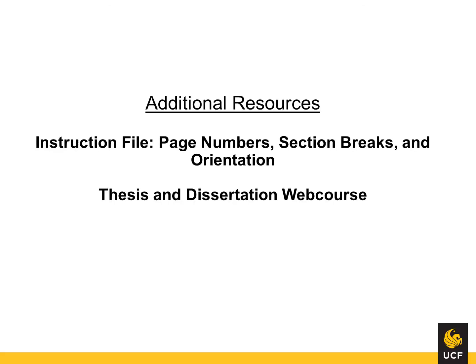This concludes the video tutorial for page numbering. For questions, please use the format help section of the Thesis and Dissertation Services site. You may also refer to the PDF instruction file, page numbers, section breaks, and orientation. For more video tutorials, please return to the Graduate Thesis and Dissertation web course.